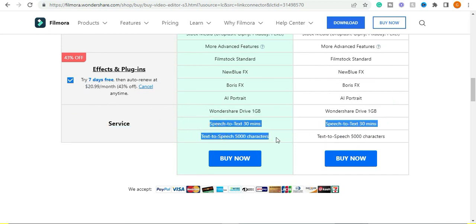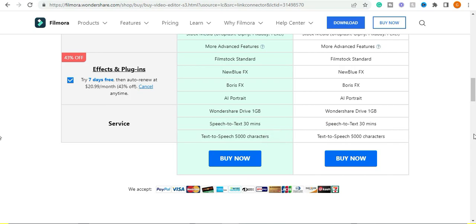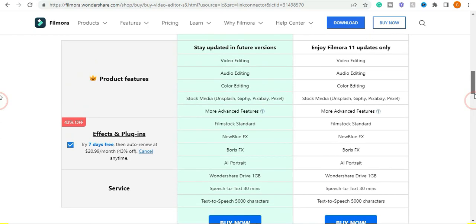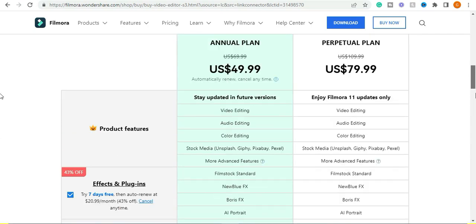With Filmora you can convert up to 5000 characters of text to speech and 30 minutes worth of transcription for free.